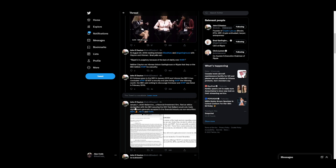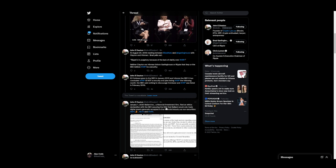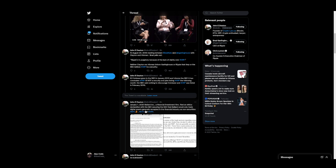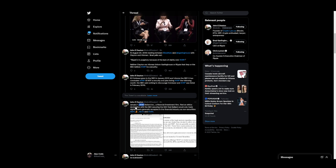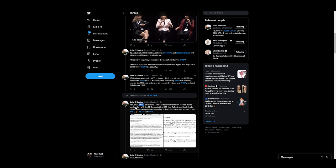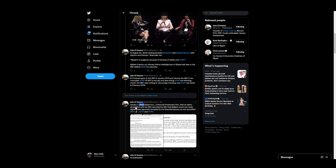January 1, 2020, Belliard Inc., a financial investment firm, filed an ethics declaration with the SEC assuring the SEC that Belliard would only trade digital assets generally accepted in the financial industry as non-securities, Bitcoin, Ethereum, and XRP. So in January 2020, this was 11 months before the lawsuit.